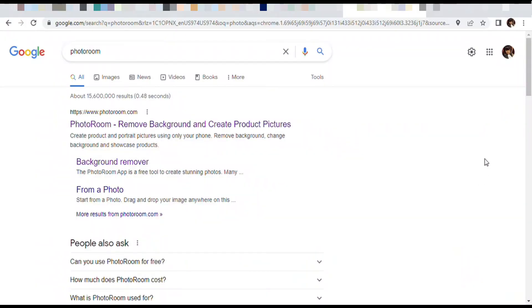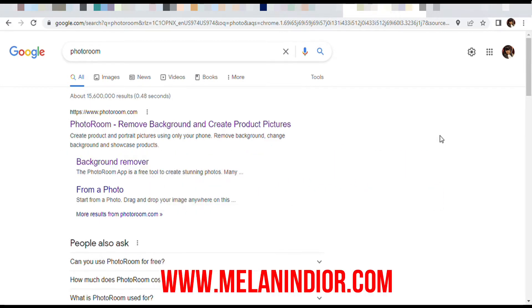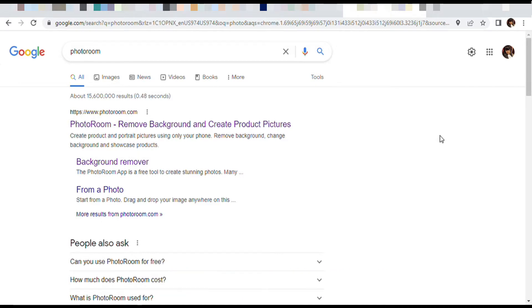Hello everyone, welcome back to my channel. You already know to subscribe below — we're not begging. Make sure you go check out my website at www.melanindior.com and check out all my other content, because these videos are for y'all, not for me. If you're new, I'd suggest you definitely go check out my other content. I have a lot of content pertaining to entrepreneurs and DIYs.